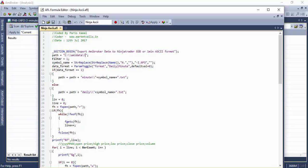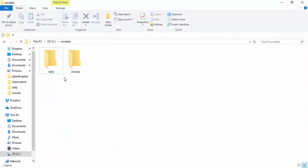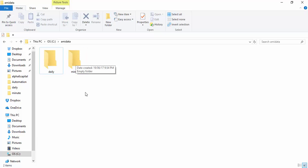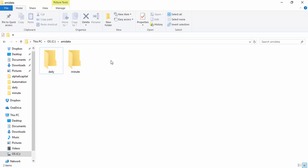So if I go to C drive AMI data, I have created two folders named daily and minute, where my minute charts and the daily charts are going to get exported from AMI broker database in an ASCII format which supports NinjaTrader format as well.